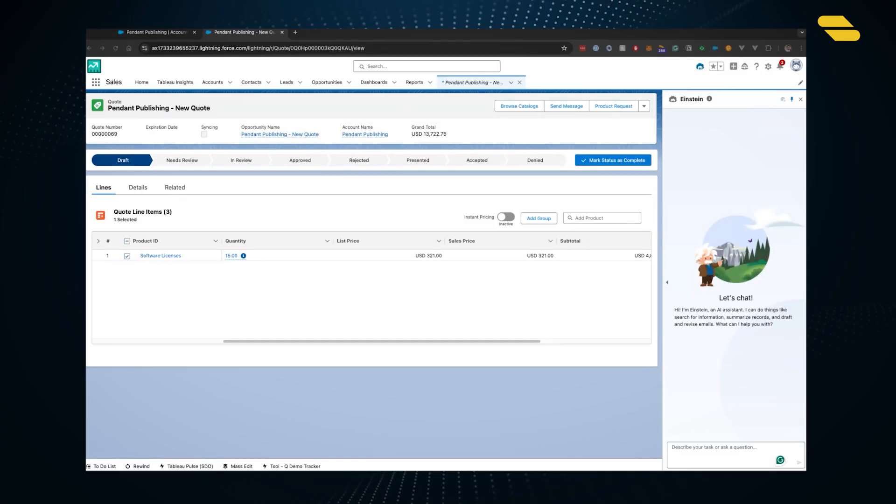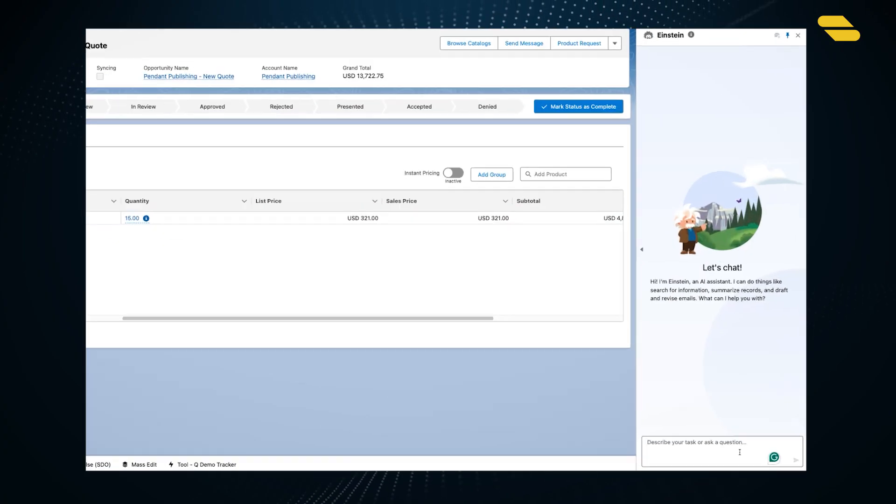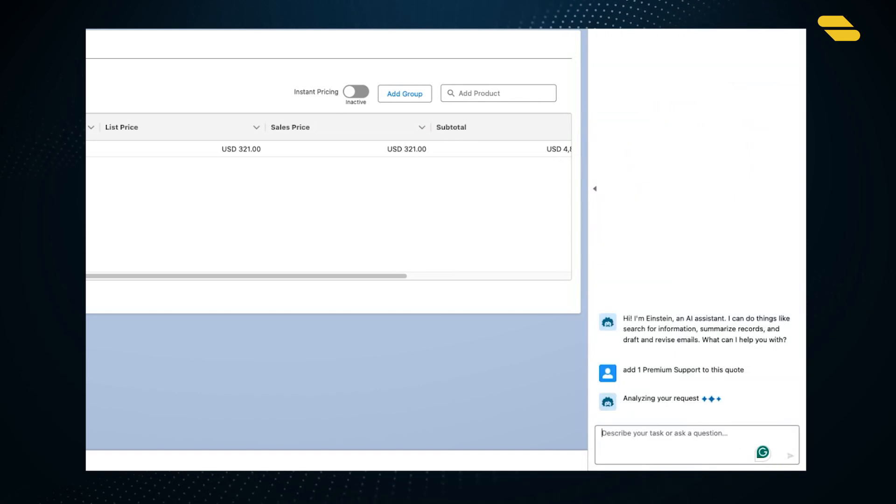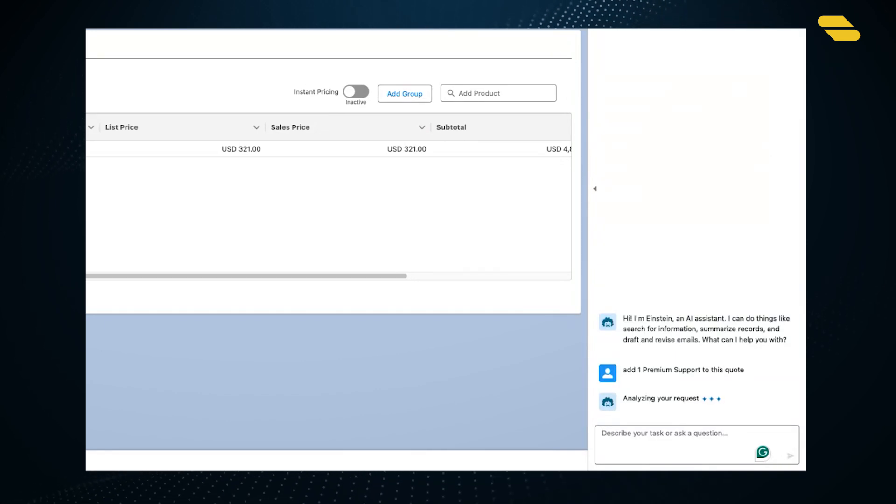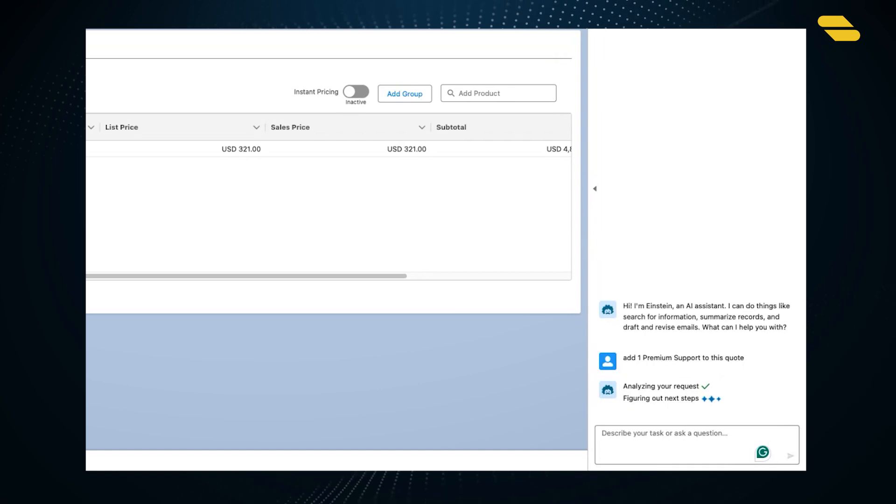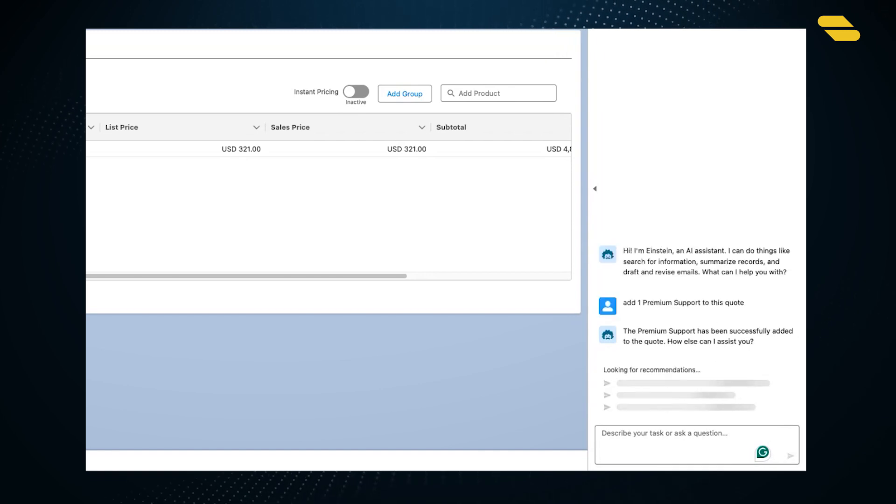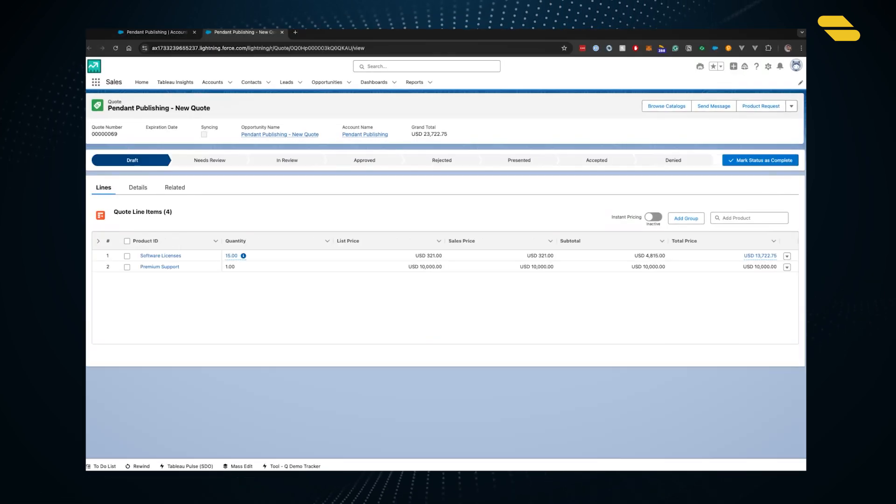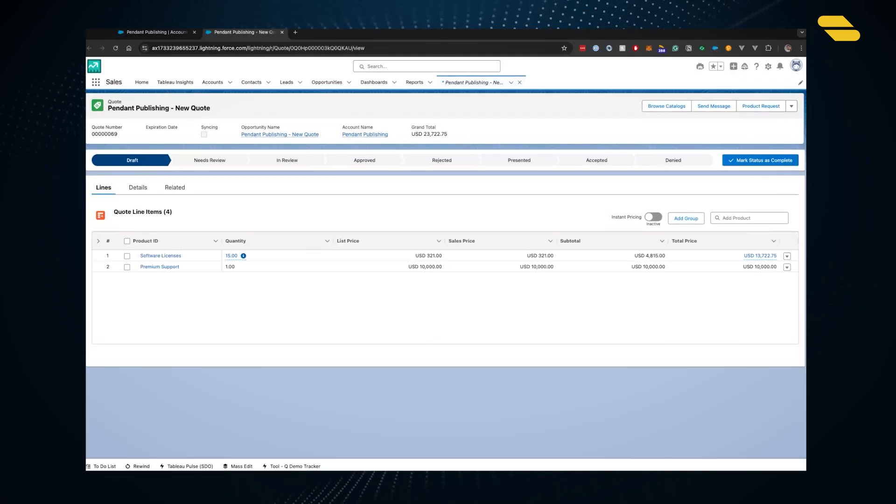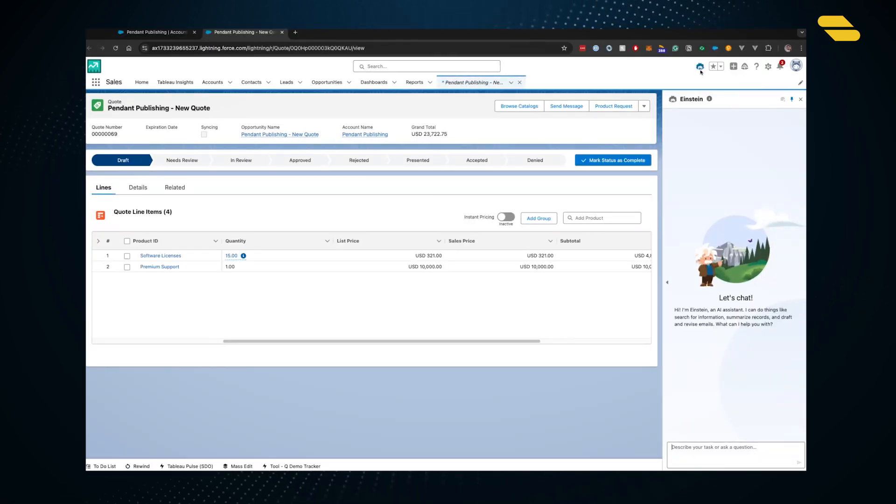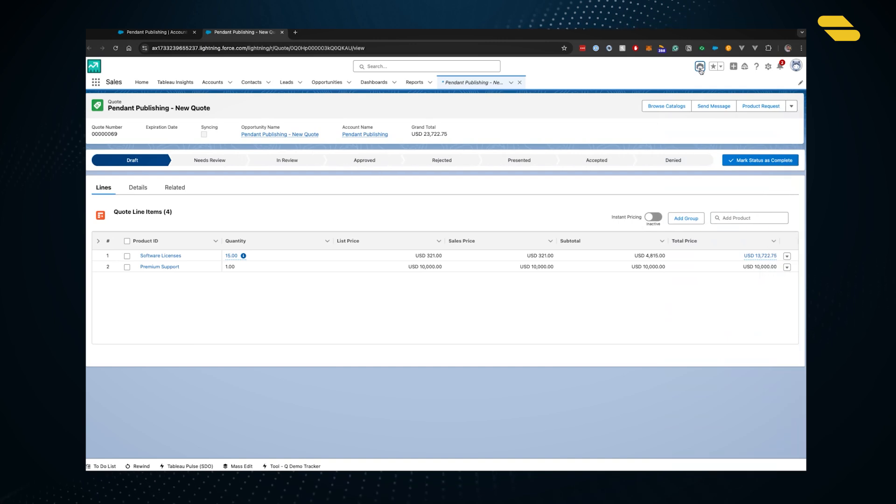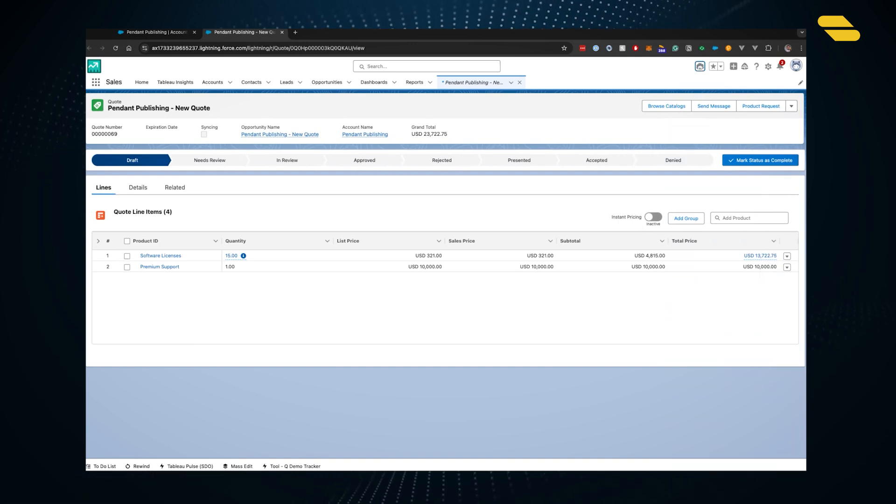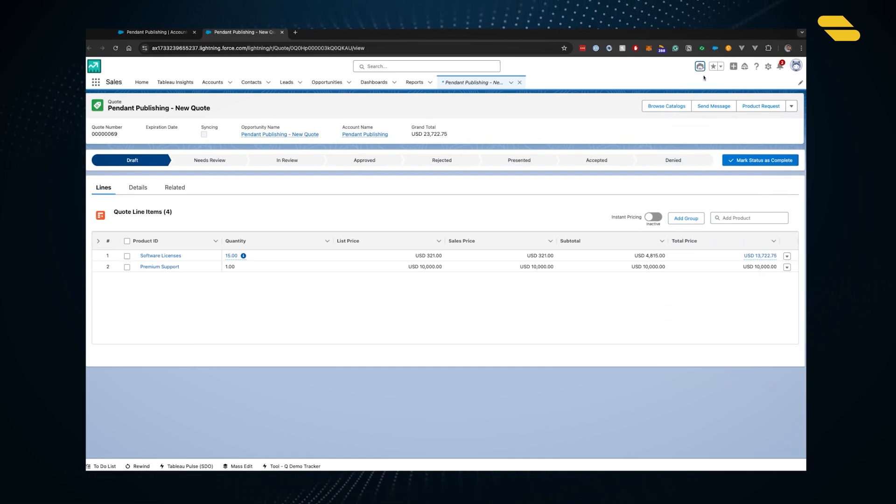We can continue adding products and configuring different quote lines. Not only are we selling these software licenses, but we're also adding an instance of premium support. The system can find that product for us, add it to the quote as a quote line, and give the correct quantity and price. You can see the premium support line has been added to our quote.